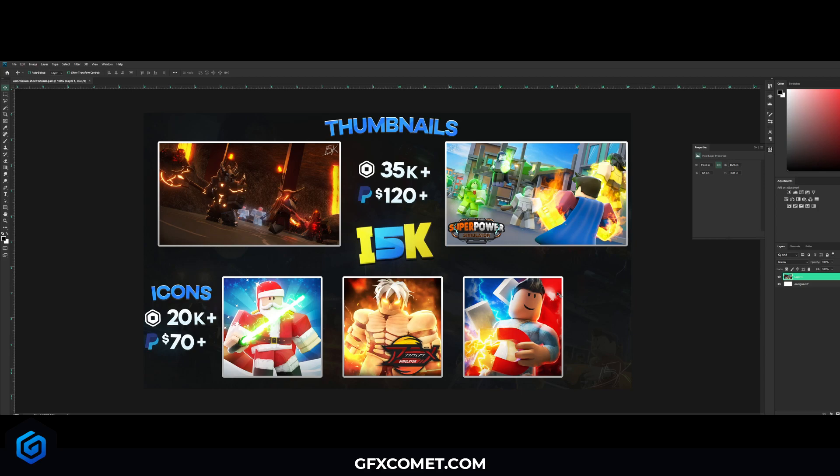Welcome back to a brand new video on the channel. Today I want to show you guys how to design a commission sheet for your commissions. Here's an example—this is i5k's commission sheet. We have done this video before, but that was over a year ago, so this is a new one.